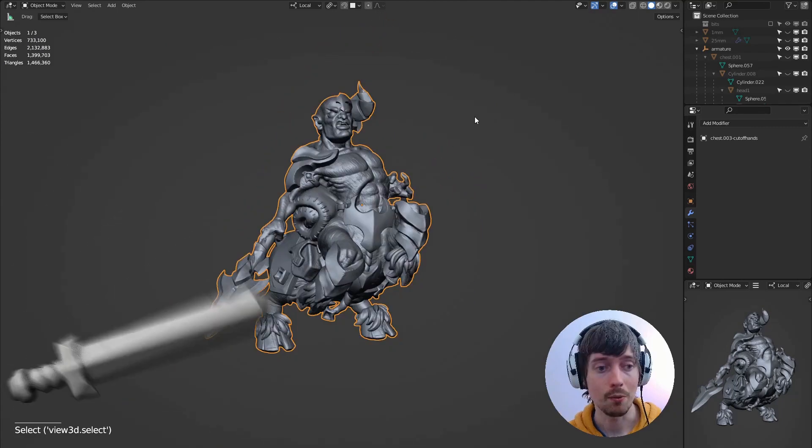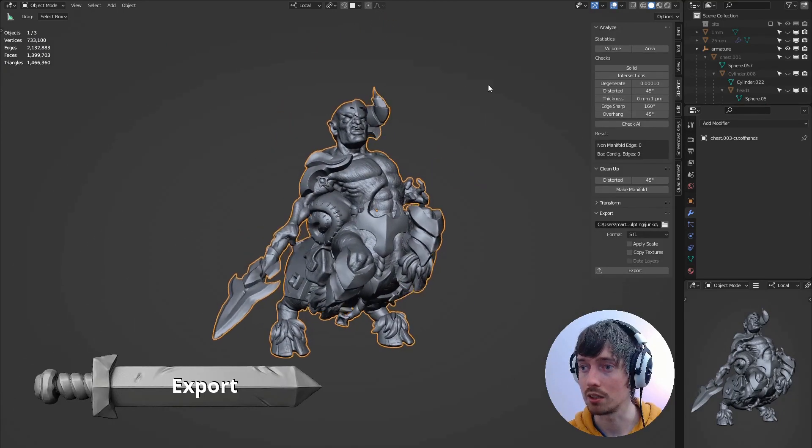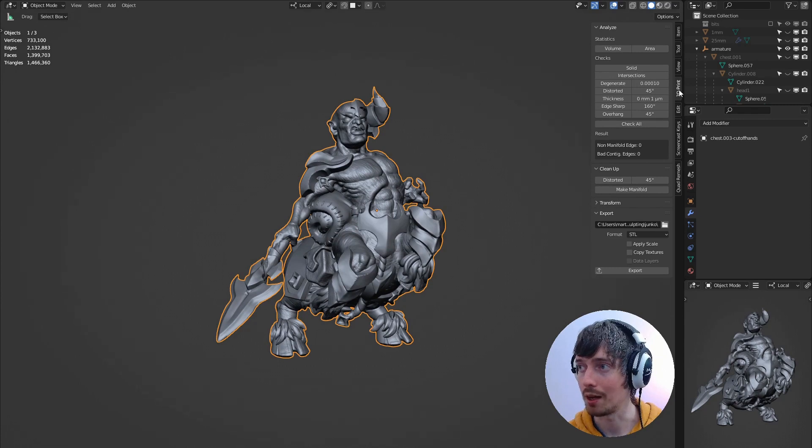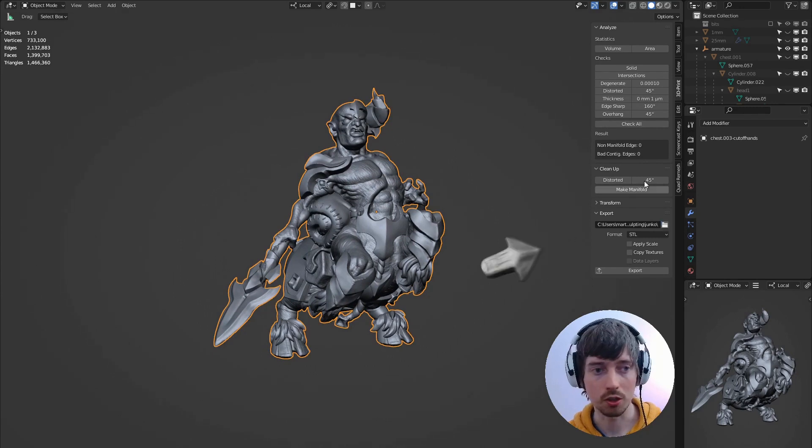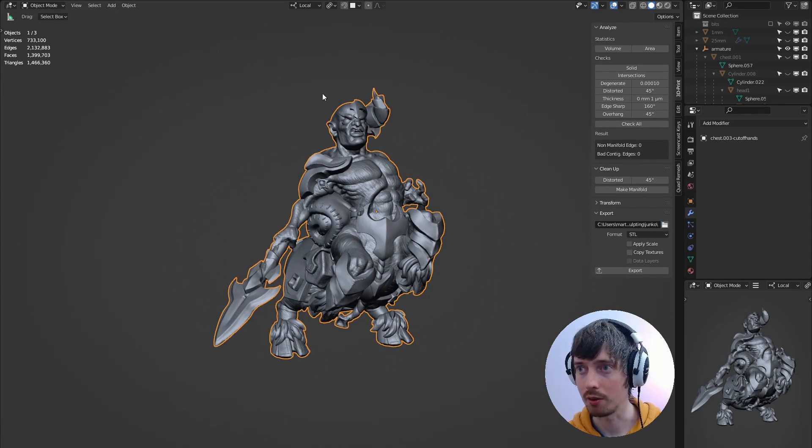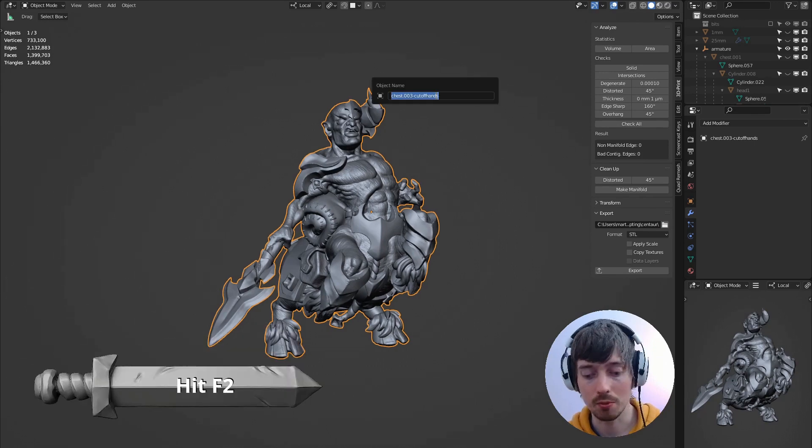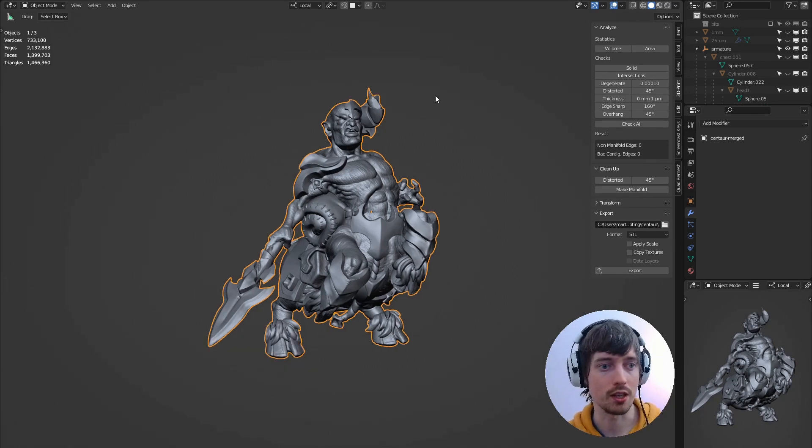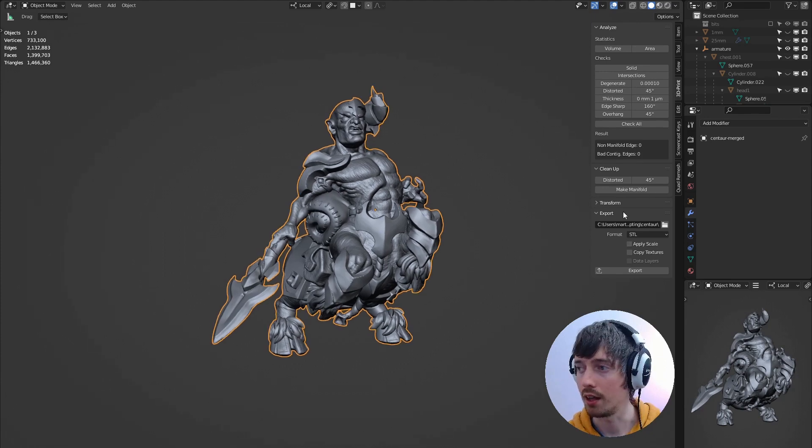Now we need to export this completed model. So if we go back to the 3D print tab here and we know that it's a solid object. If you look under export you can choose the folder that you want to save out the STL file. You can rename the object to a more sensible name. I'm just calling it centaur merged and then if we export that now.